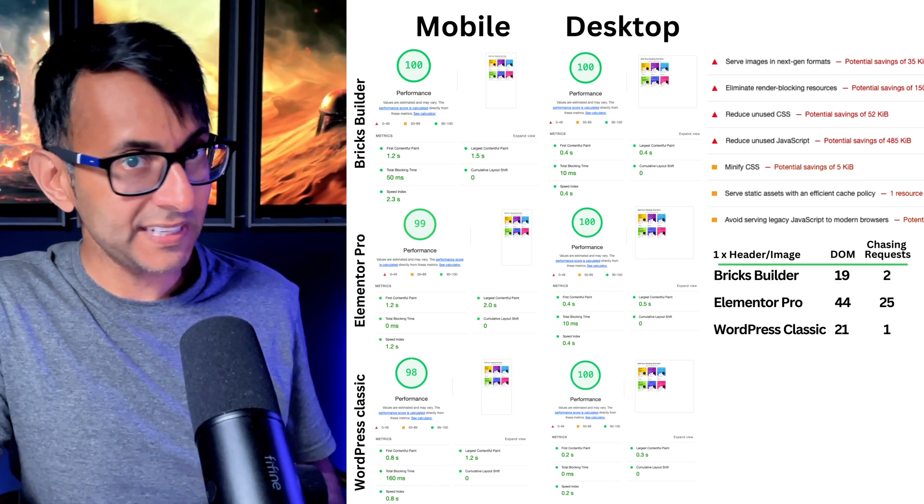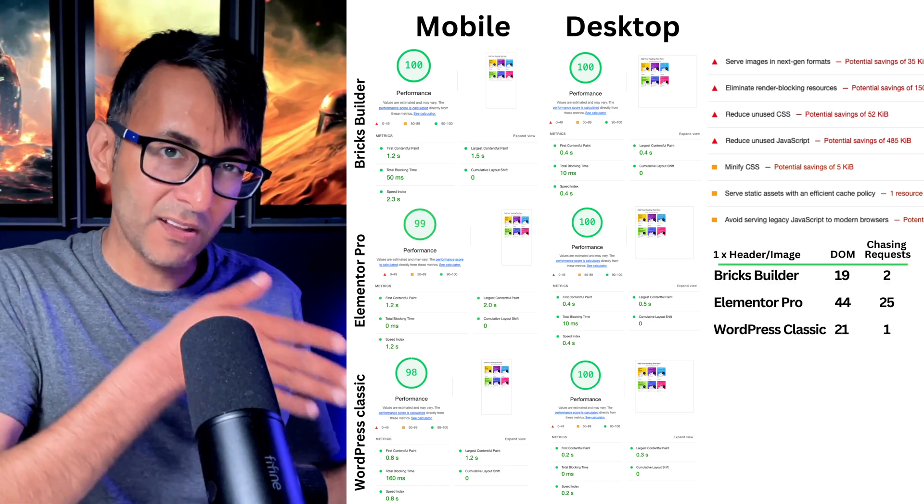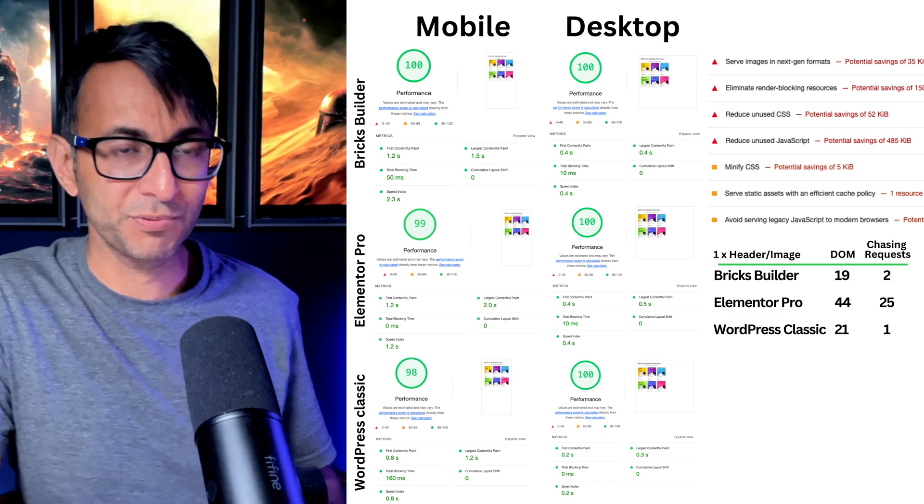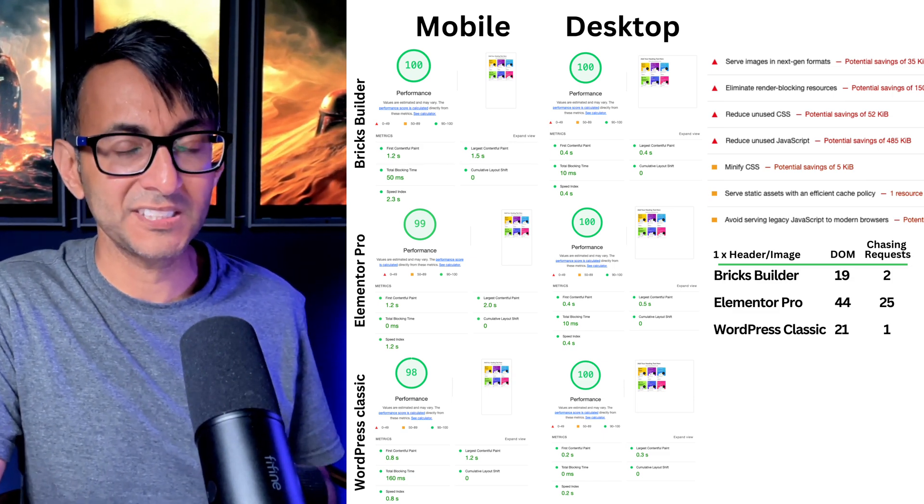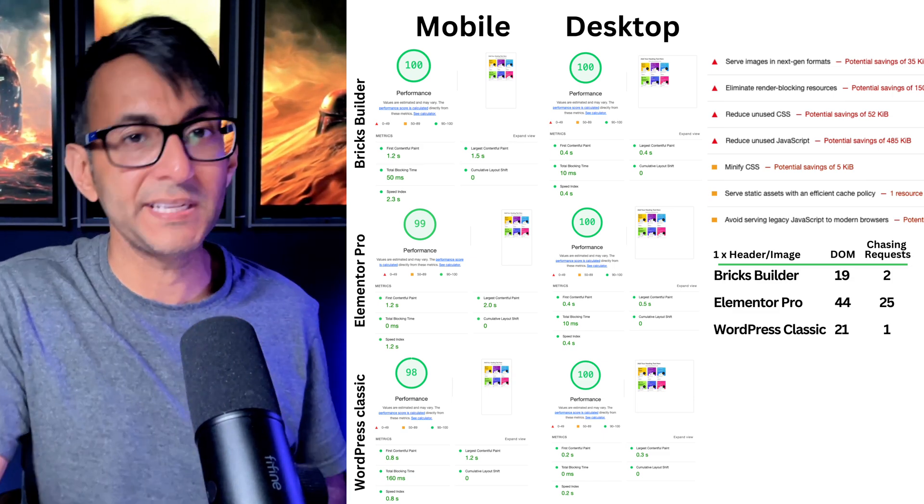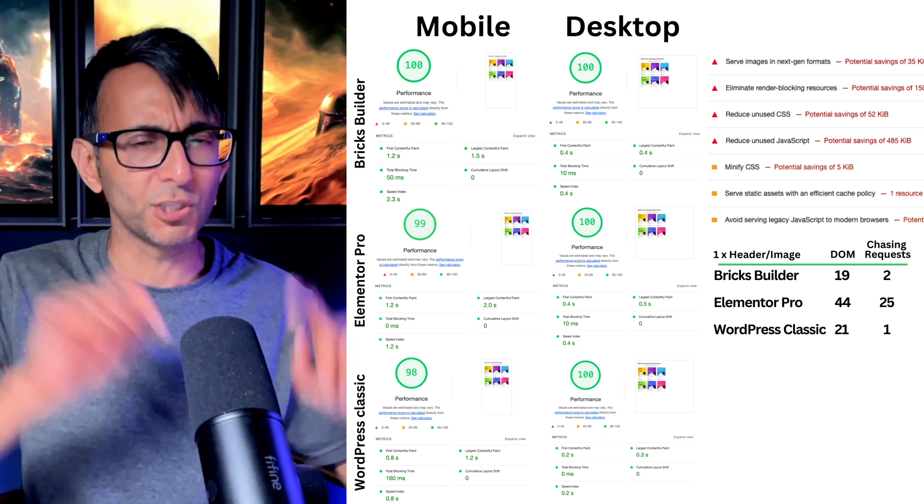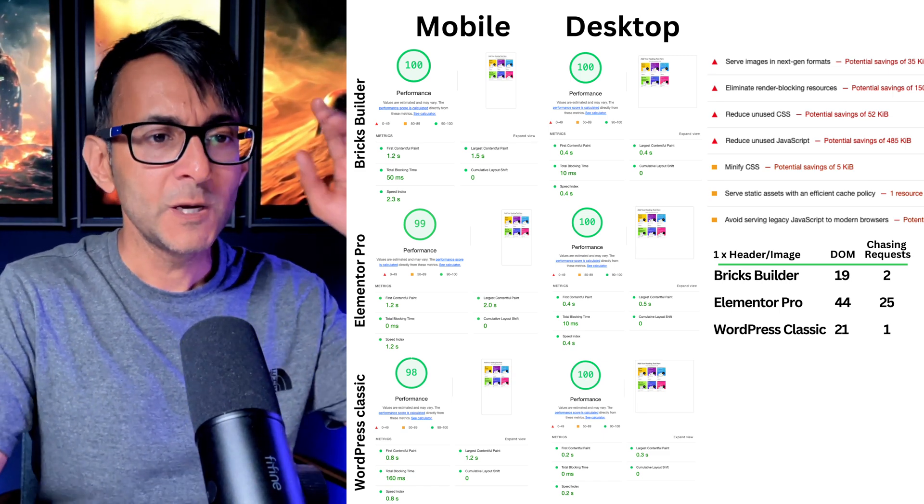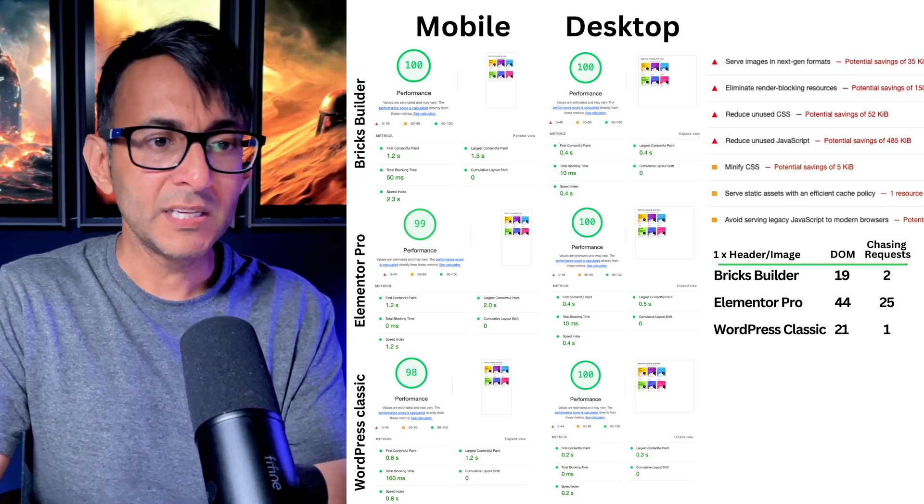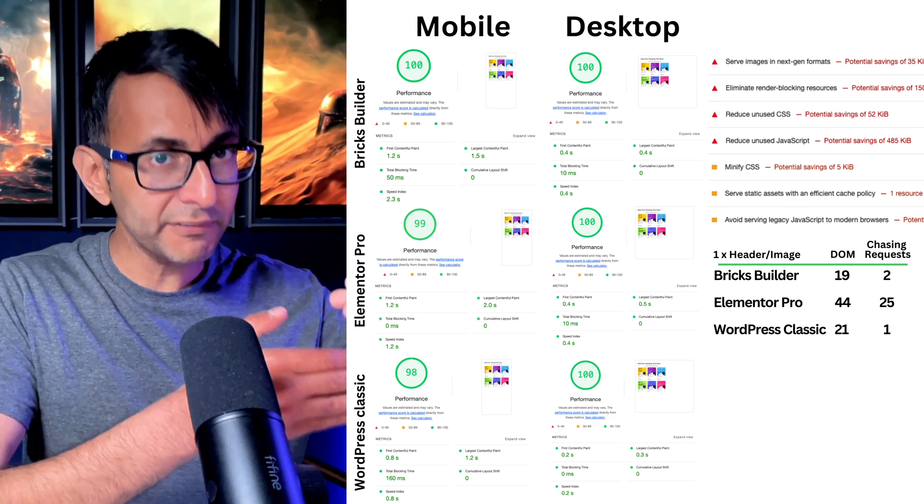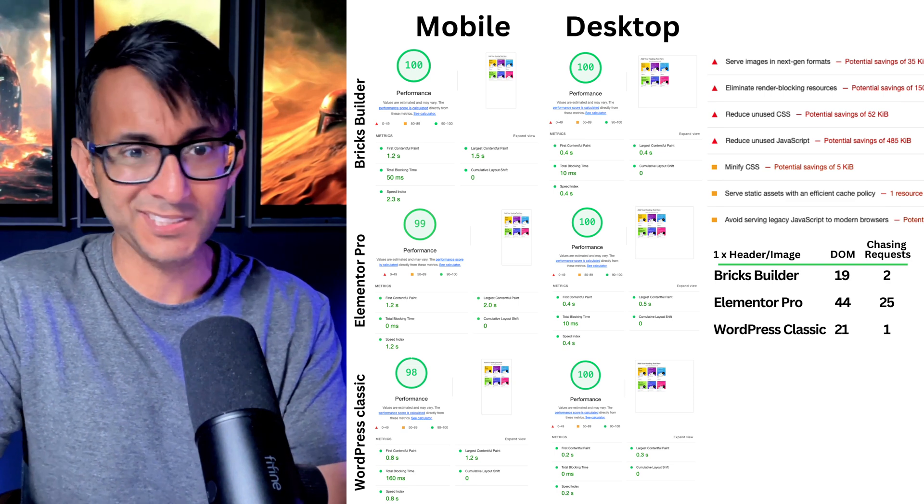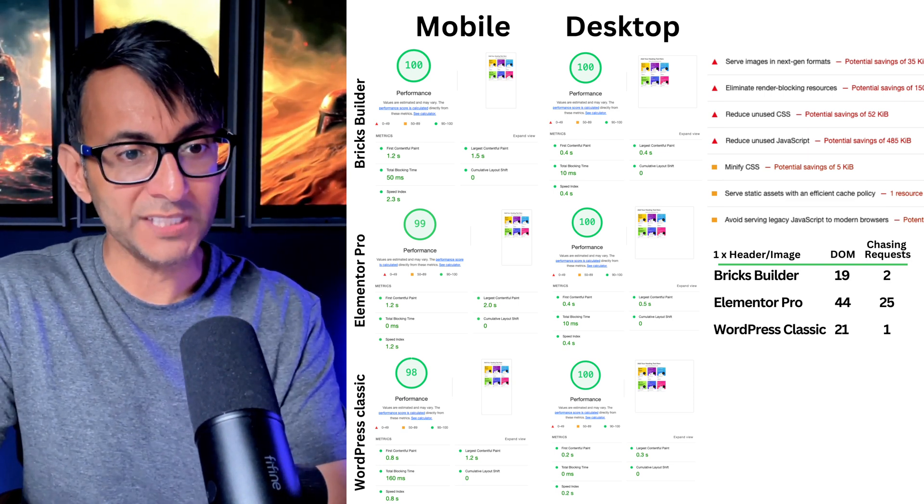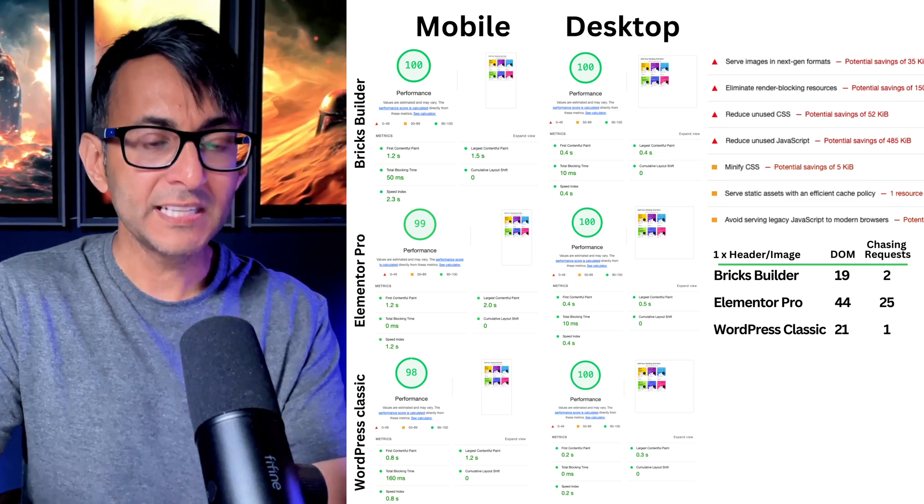This is where things get interesting when you now start to analyze or dig a bit deeper when you're looking at Elementor Pro compared to Bricks or WordPress Classic. Excuse me because I forgot to put the Breakdance value on there, you are going to see it later on, so don't fall off your seat. When it comes to the amount of DOM, Elementor is quite high. Bricks and WordPress Classic, very close together, but Elementor is double over there. And when it comes to chasing requests, Elementor is way up there.